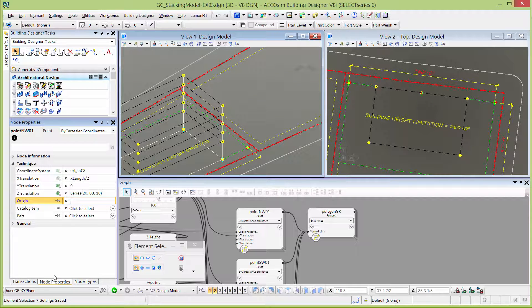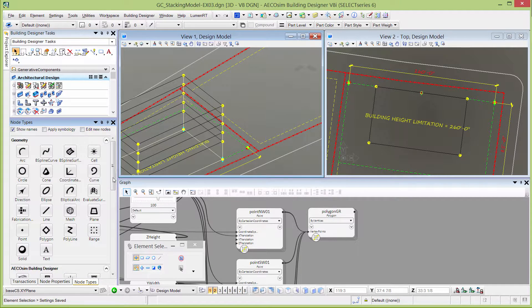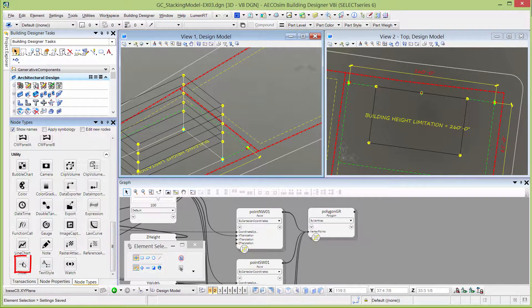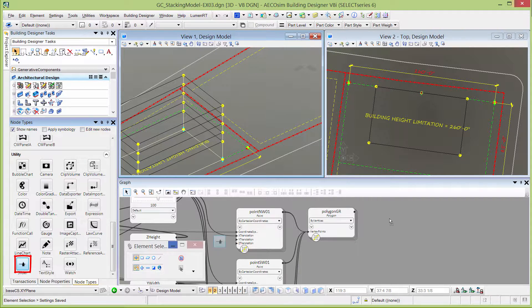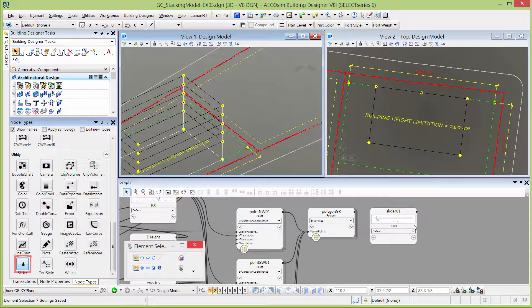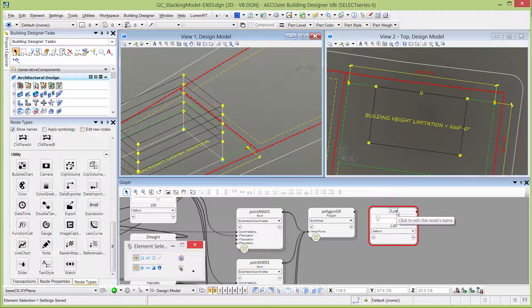I'm going to go back to my node types, scroll down to the utility nodes and place a slider node on my graph. I'm going to call the first slider node Z lobby height. This will be the height of the lobby floor.